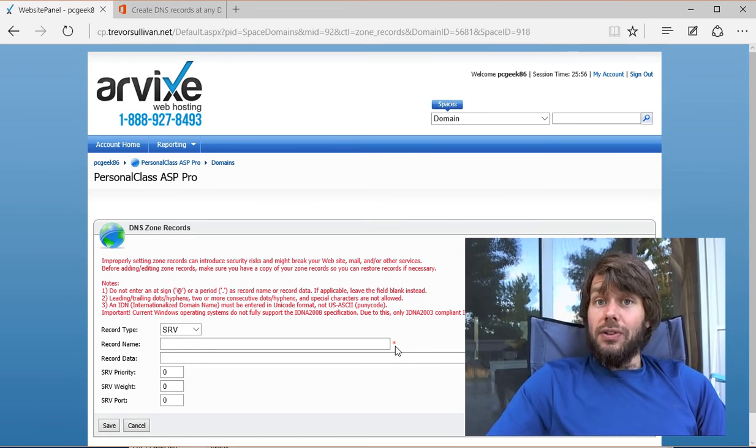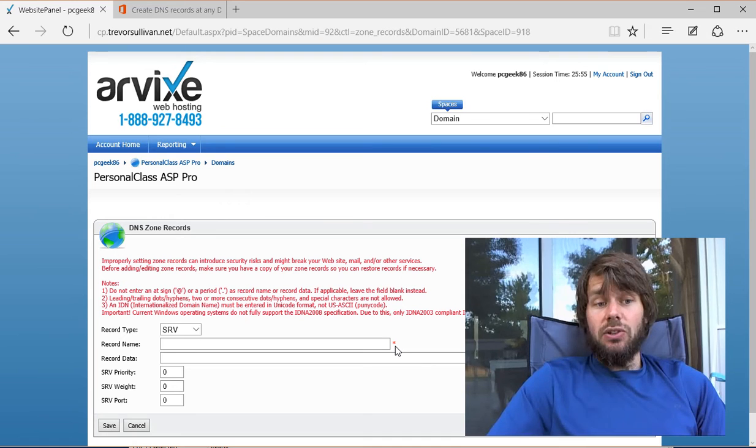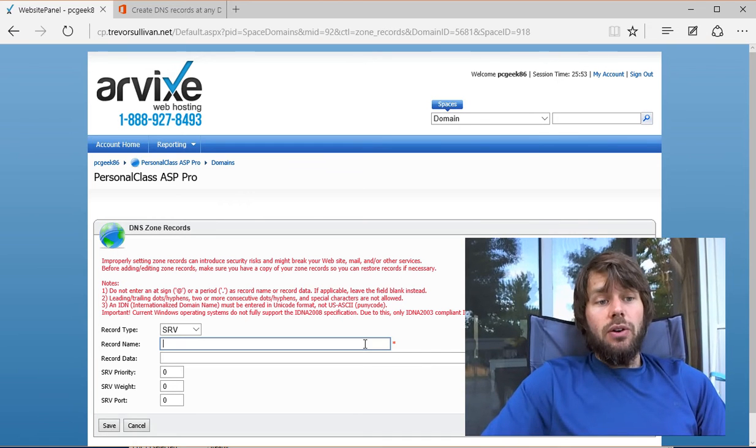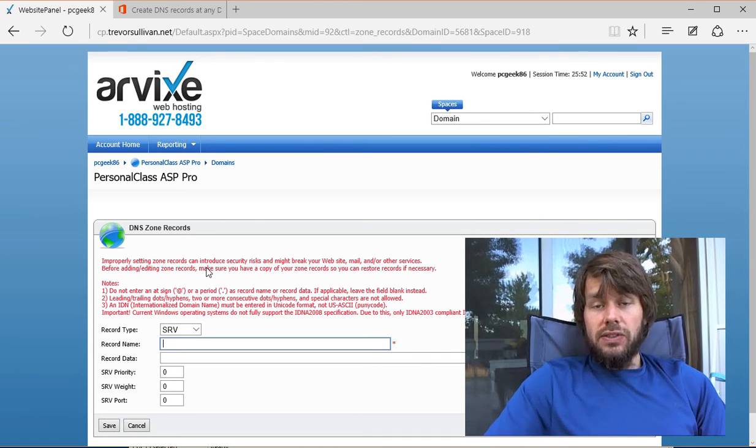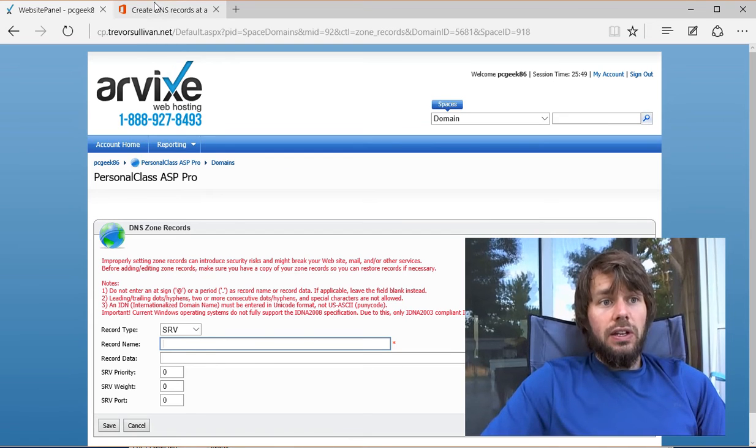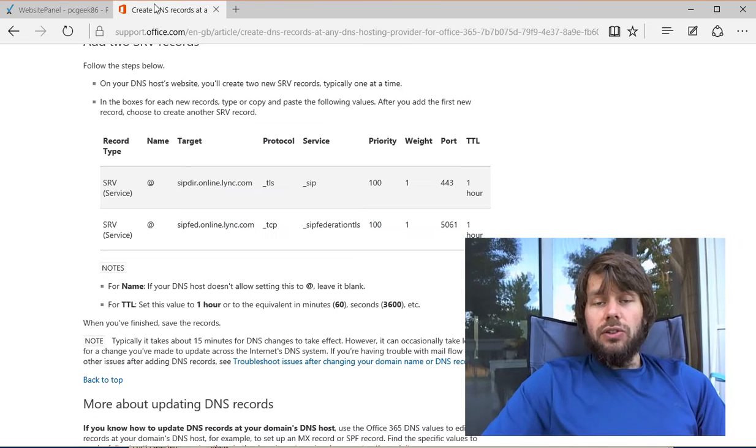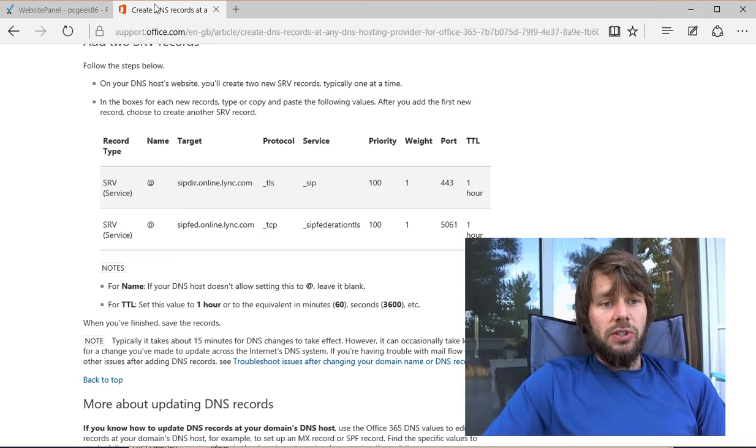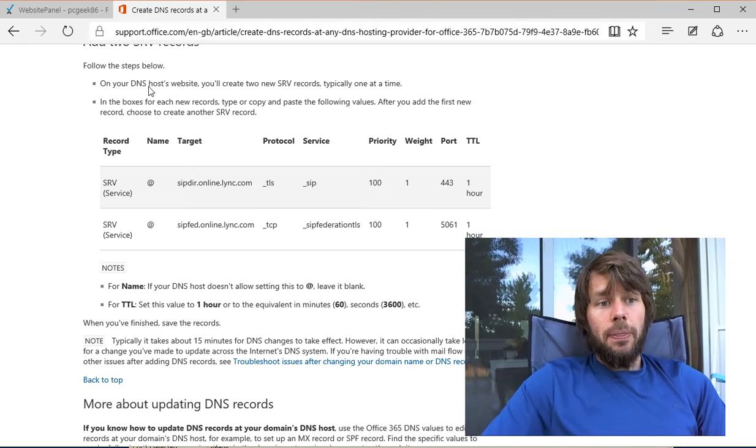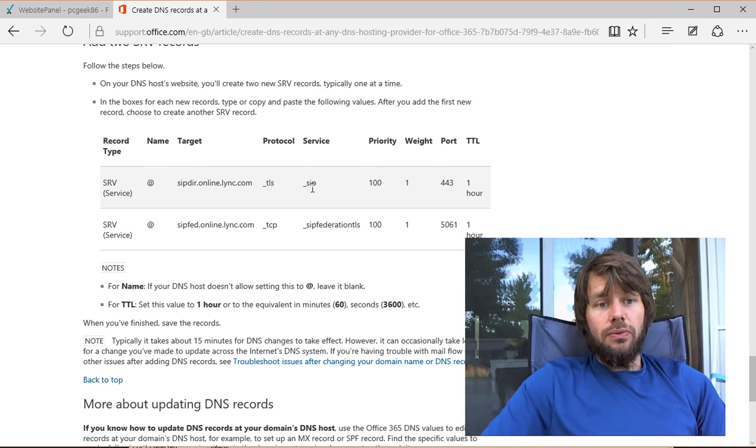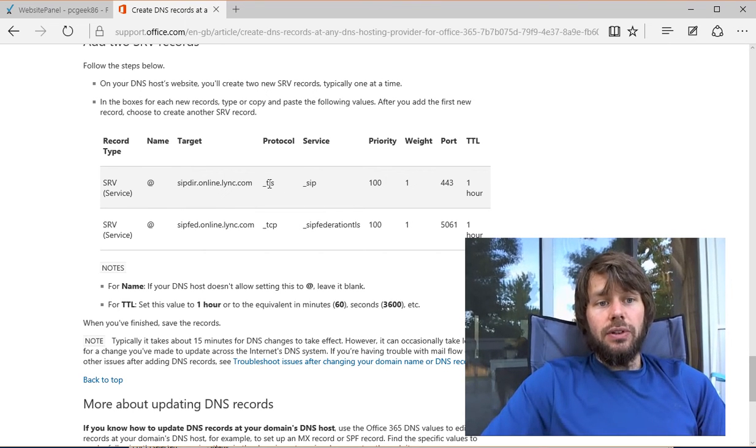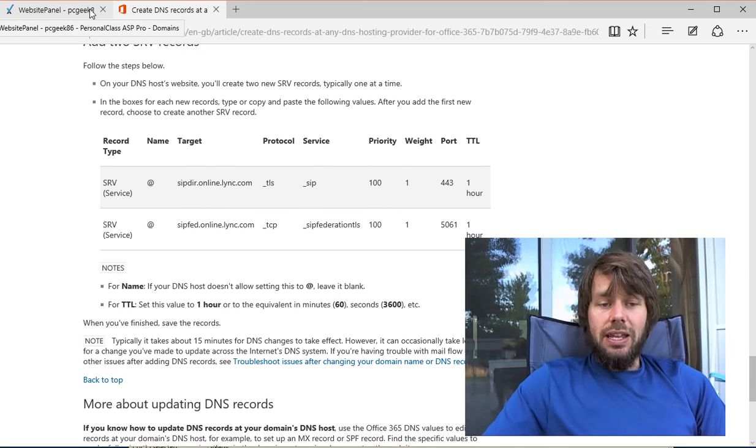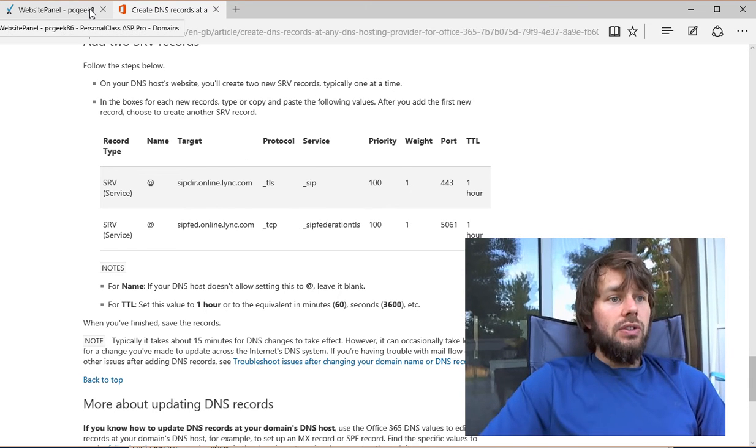But you also can't set it to an @ sign. What one of the network guys on the Microsoft Azure engineering team told me, and you can also find this on discussion forums, is that you combine the service and protocol together and plug that into the name field.